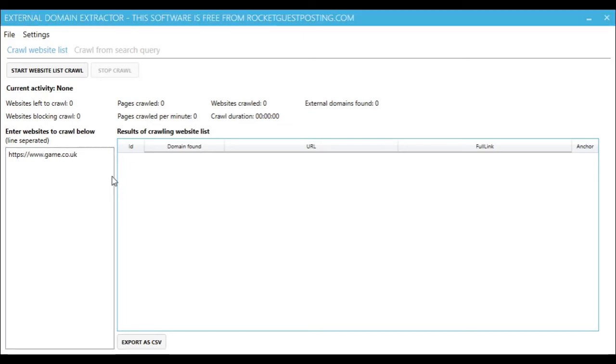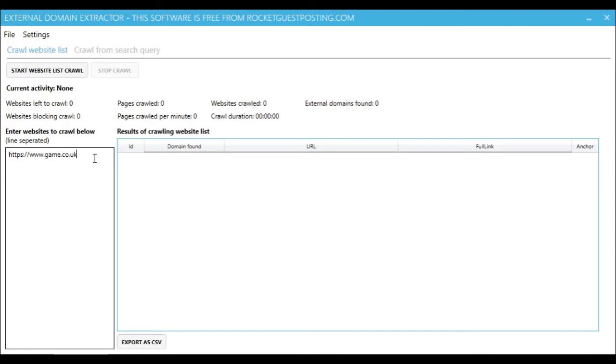So we're just going to show a really quick example of the software in action. We're just going to enter one website here, and you can enter as many as you like and it will crawl them in parallel. But for now we'll just enter one. Click start.